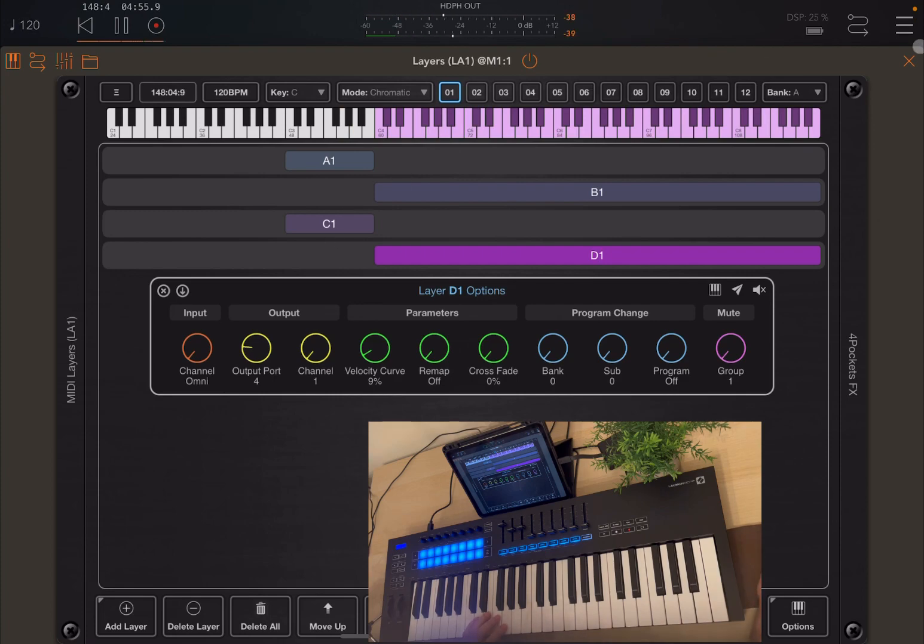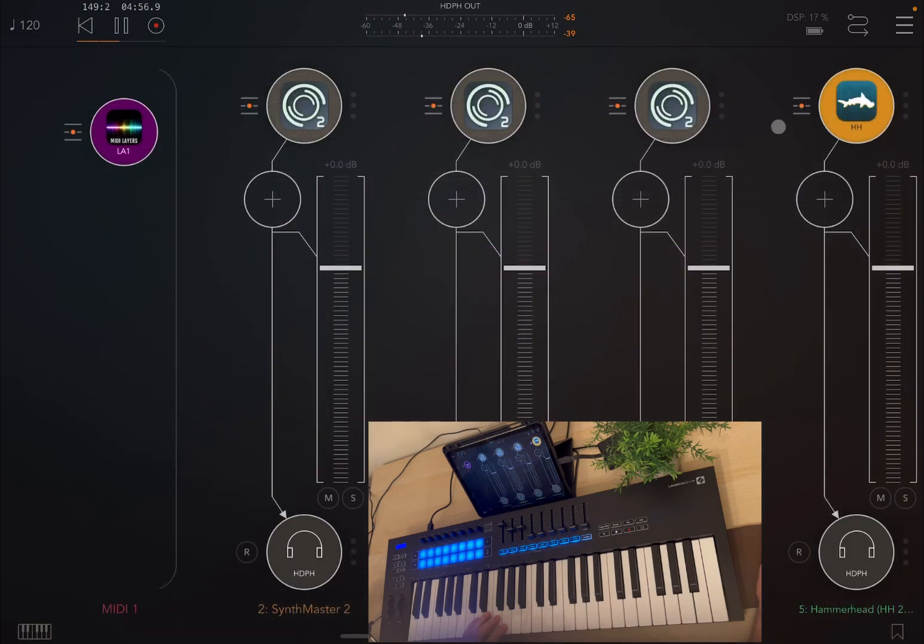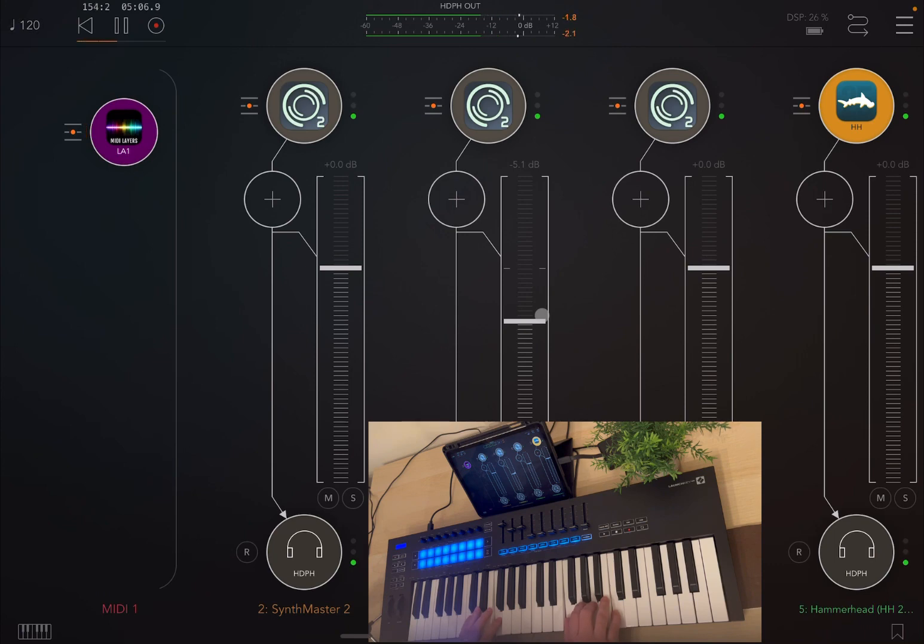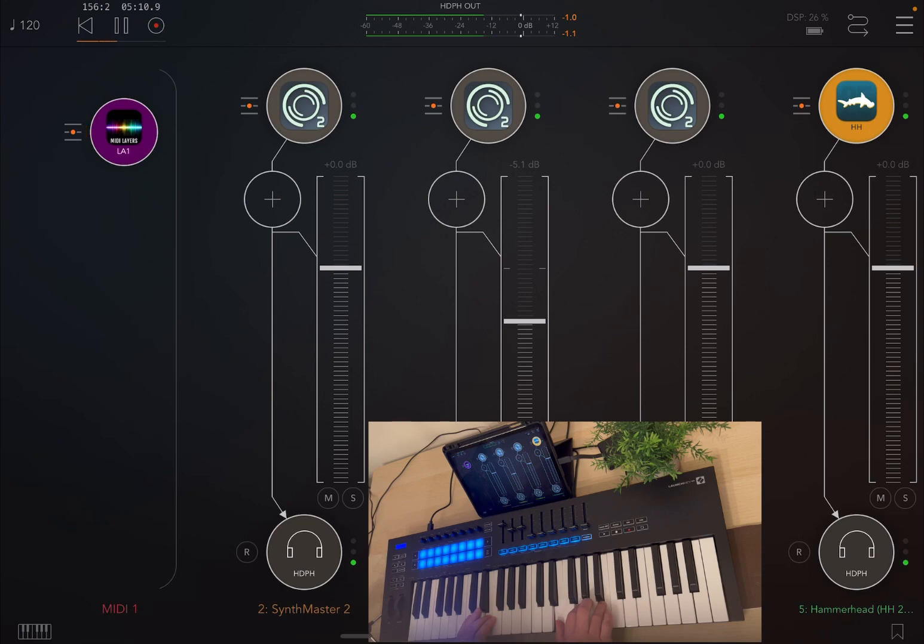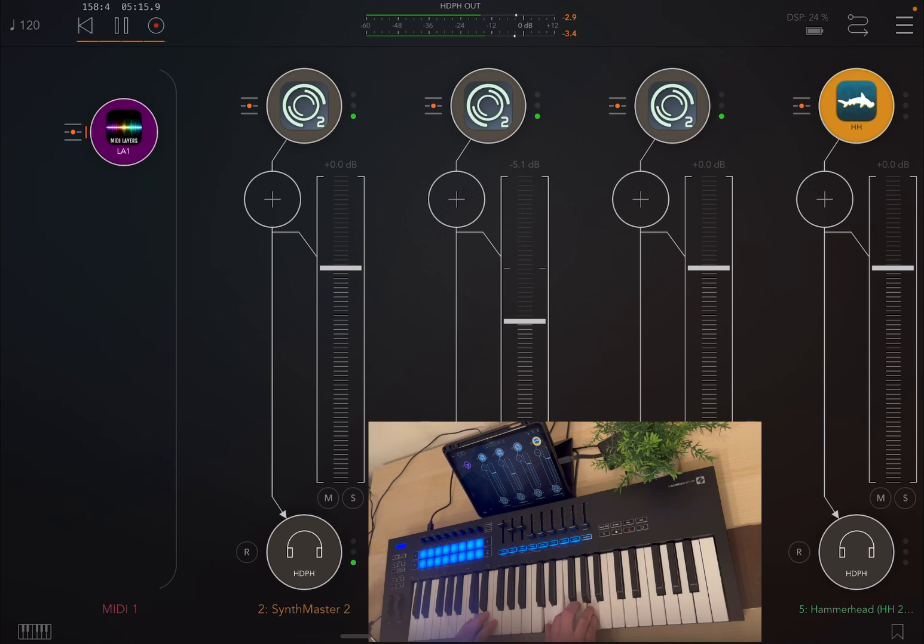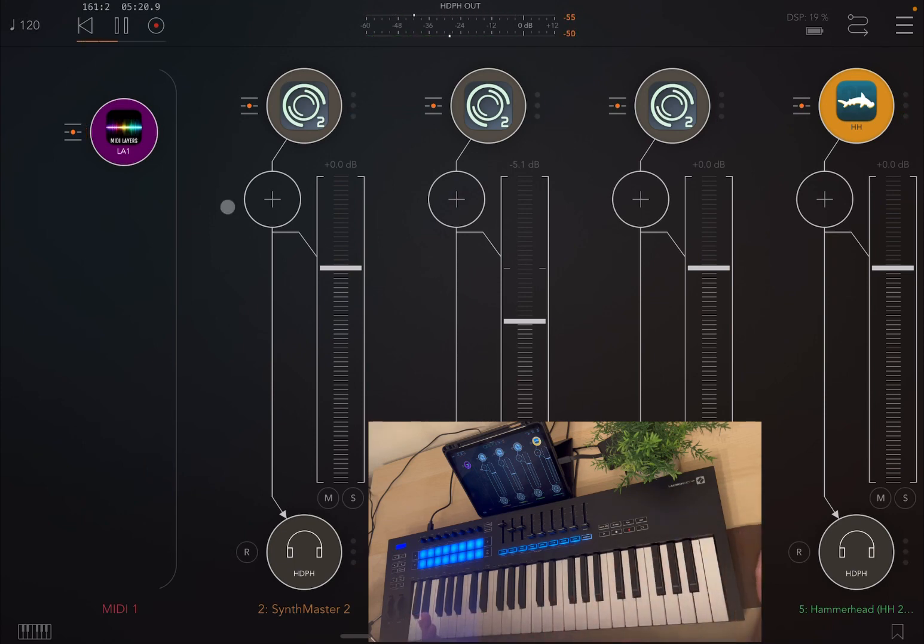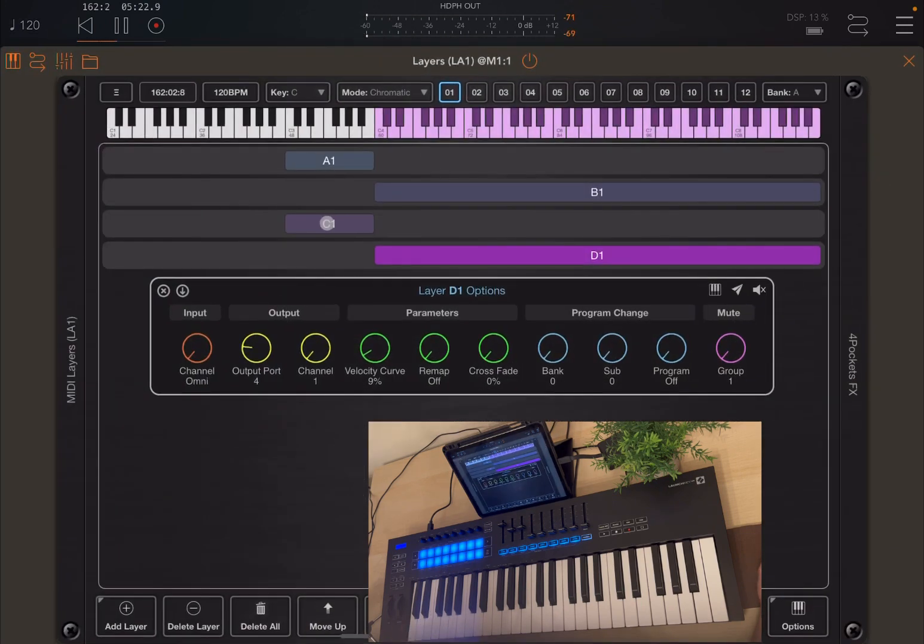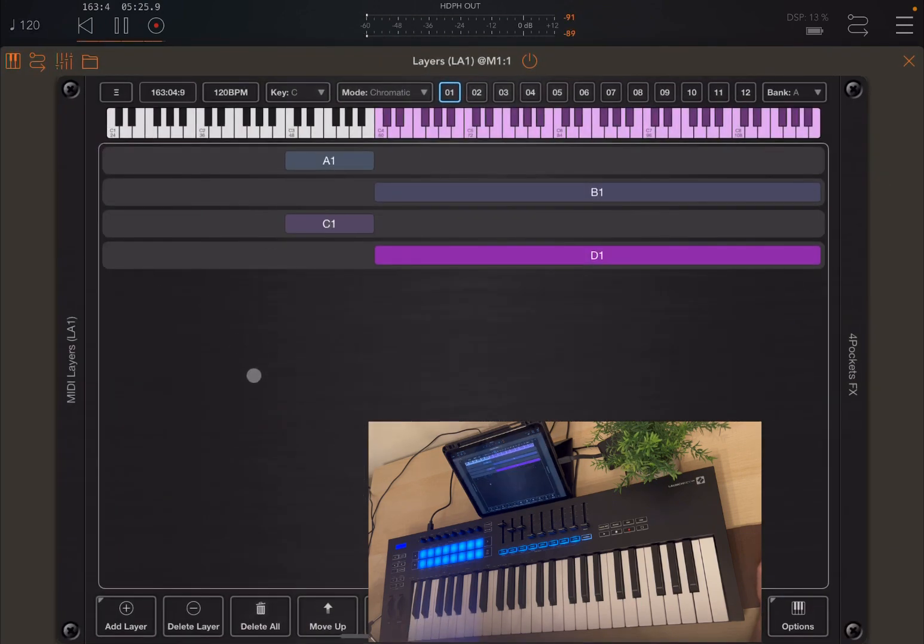Let me decrease the volume of the pad so you can hear more of the bells. Fantastic. And I'm really enjoying this. It's such a good addition to MIDI layers. But it doesn't stop there.